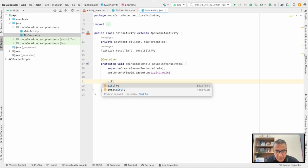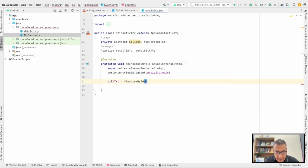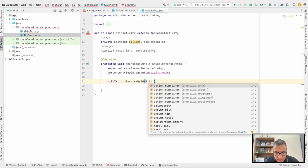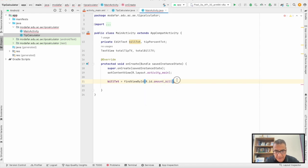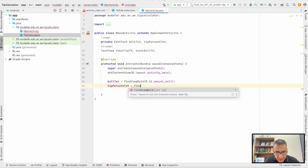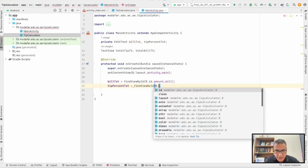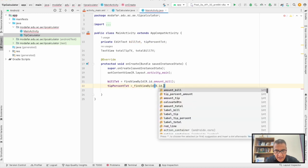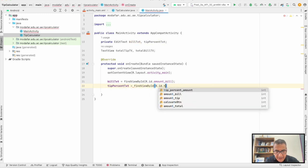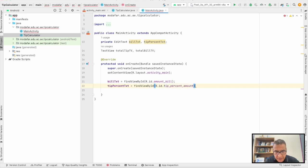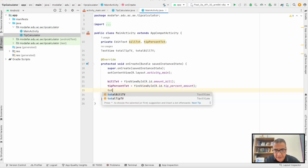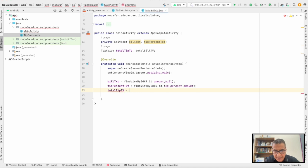Now we have to declare them. So billTxt equals findViewById by ID, and we have to find it on the XML. Do the same for the other ones as well: tipPercentTxt, totalTipTV, and totalBillTV.